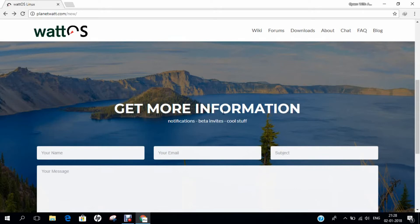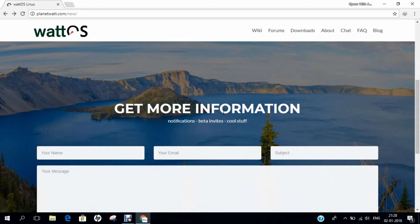Watt OS is a fast desktop Linux distribution based on Ubuntu, using the lightweight Openbox Window Manager as its default user interface. The distribution strives to be as energy efficient as possible so that it can be used on low specification and recycled computers.